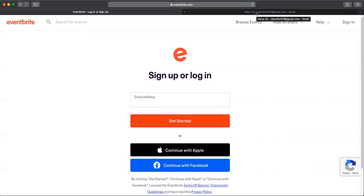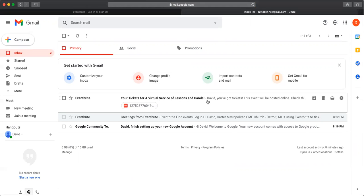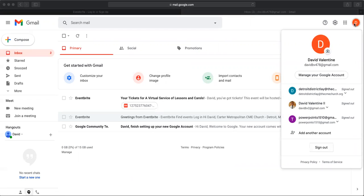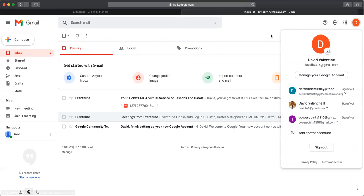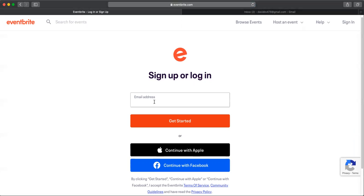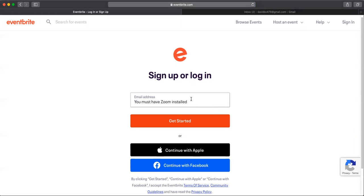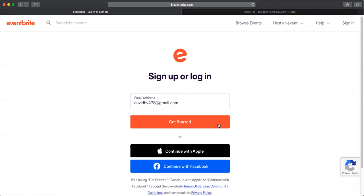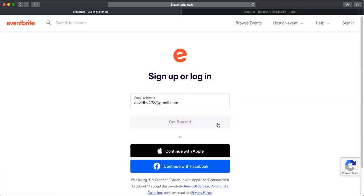If you want to confirm the email address, just go to your email account you use most often and search for an email with the subject line: your tickets for a virtual service of Lessons and Carols. Or you can simply ask the person who bought your tickets if you don't remember which email address you gave them. So now we're back at Eventbrite and we're going to enter in that email address. I've entered that in, and now I'm going to click get started.